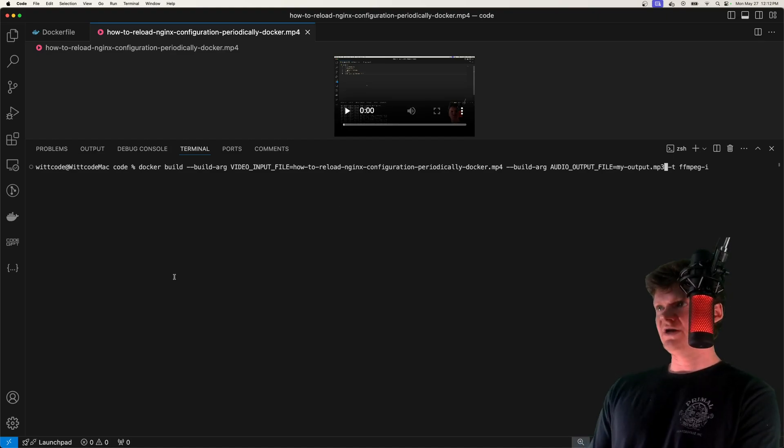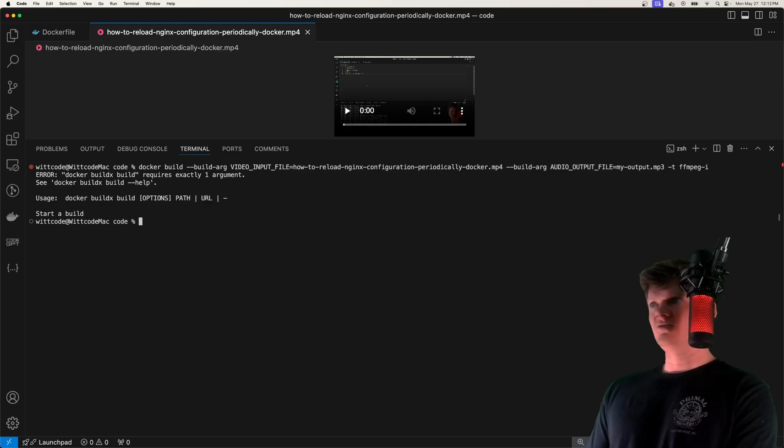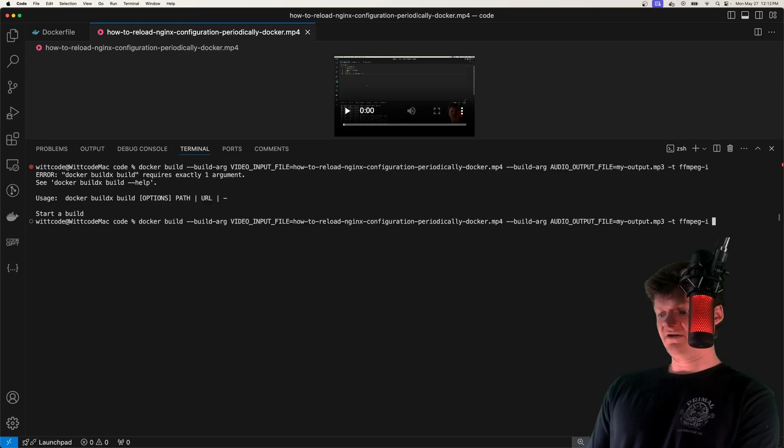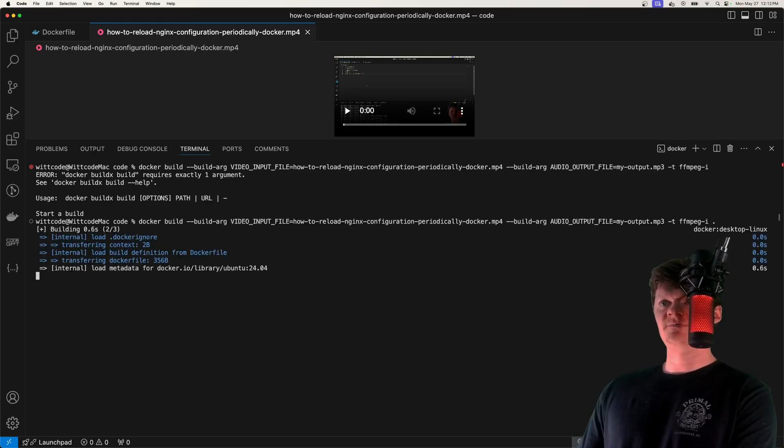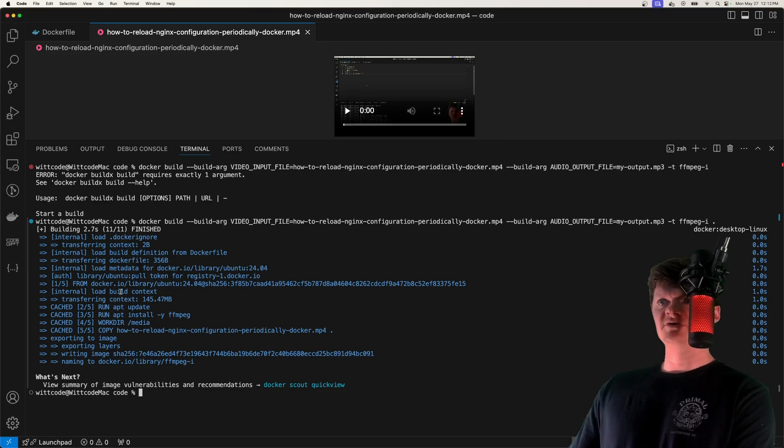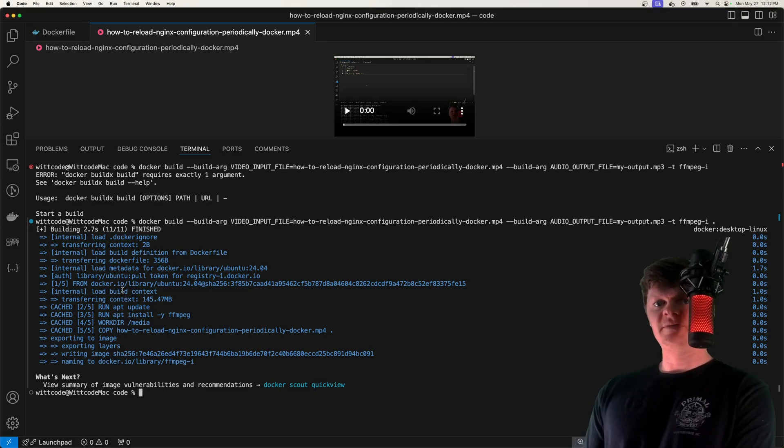Now if we run this, we also have to tag on a dot to use our Dockerfile. So now we've built our image, which is called ffmpeg-i.